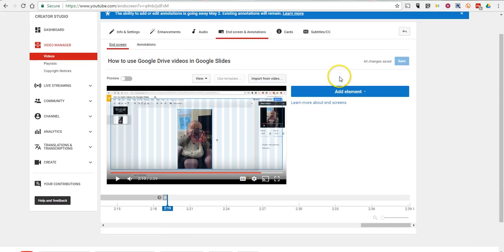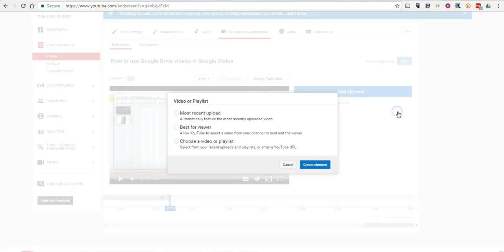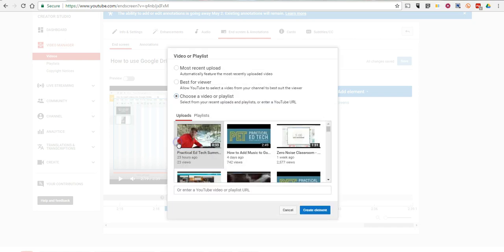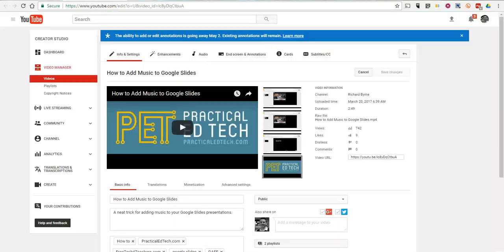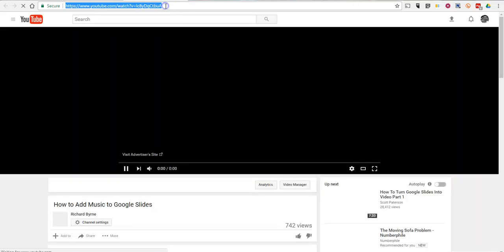And now let's go in and add an element. And so we're going to select video or playlist. And now we're going to choose a video. And I'm going to choose this video here that I've already selected.